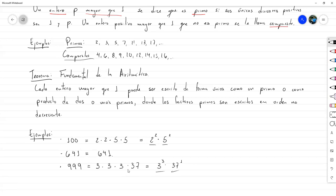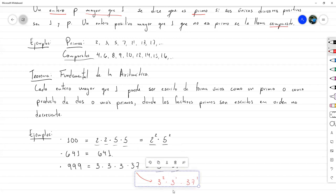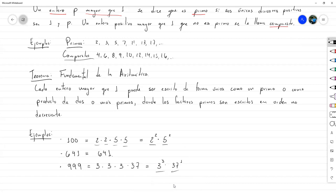Si admitimos potencias, los primos tienen que ser estrictamente crecientes, no pueden repetirse. Pero si los expresamos sin exponentes, sí pueden repetirse. El 1024, por ejemplo, es igual a 2 × 2 × 2... un total de diez veces, es decir 2¹⁰. Esa es la única forma de escribir 1024 como producto de primos.